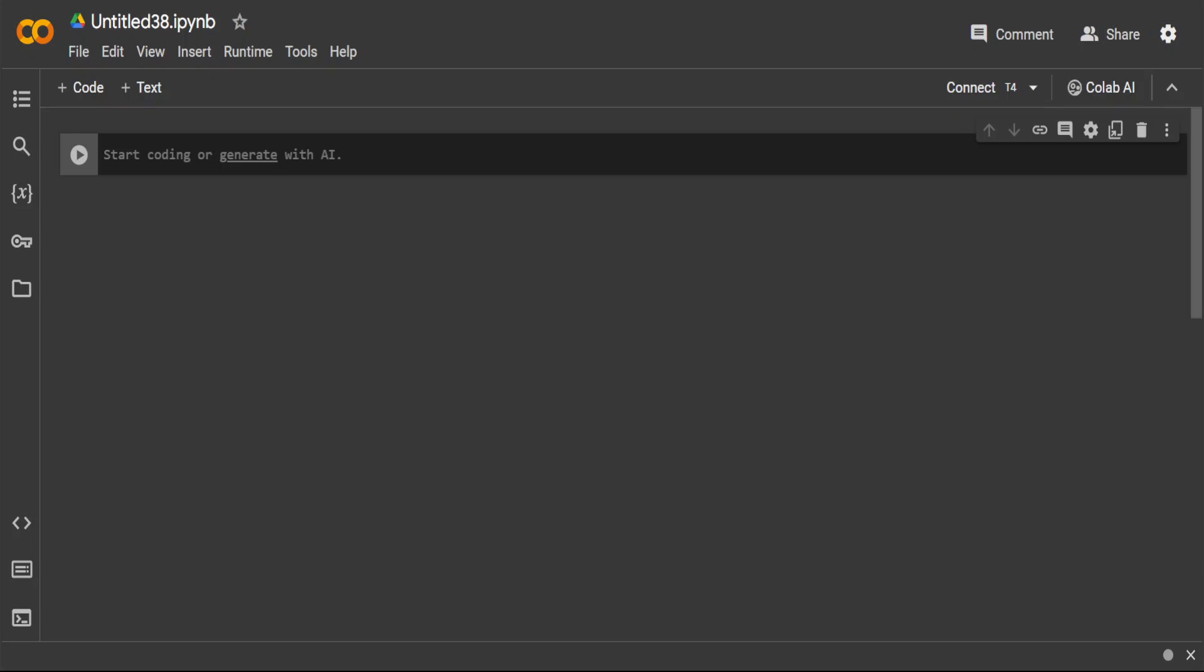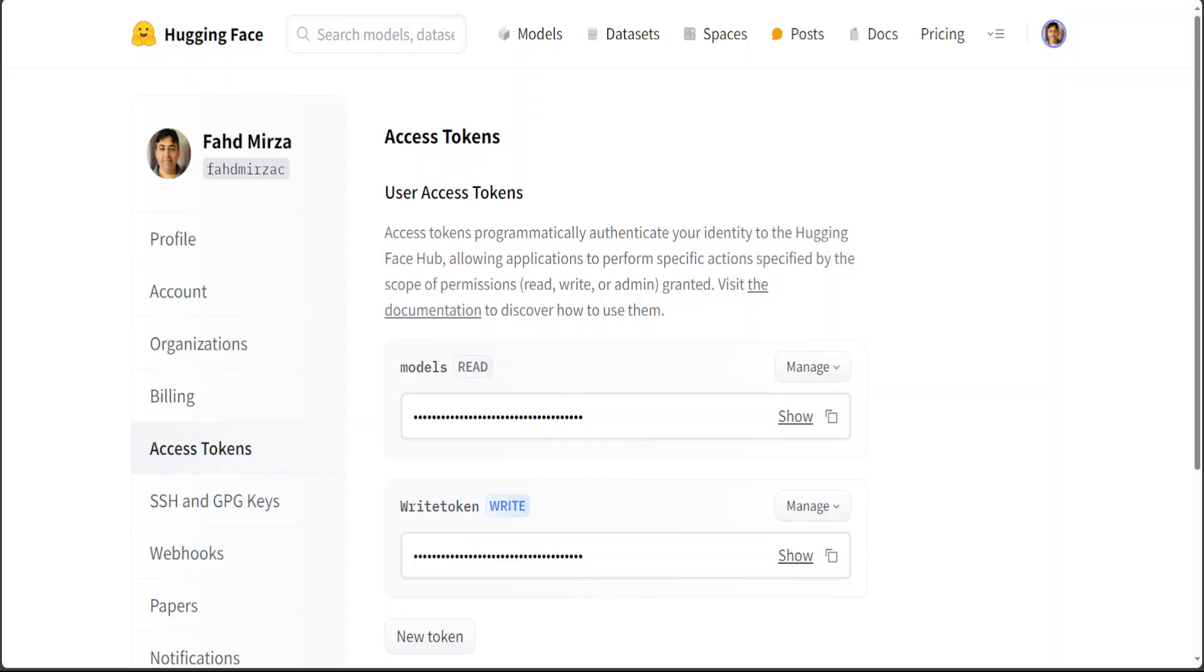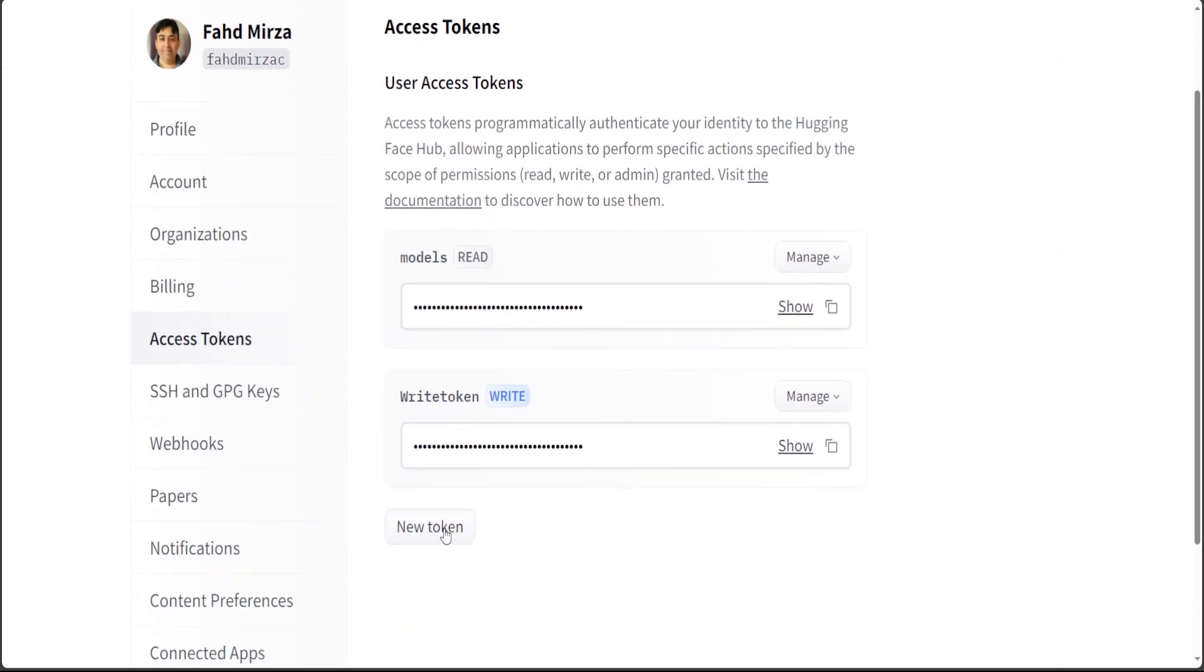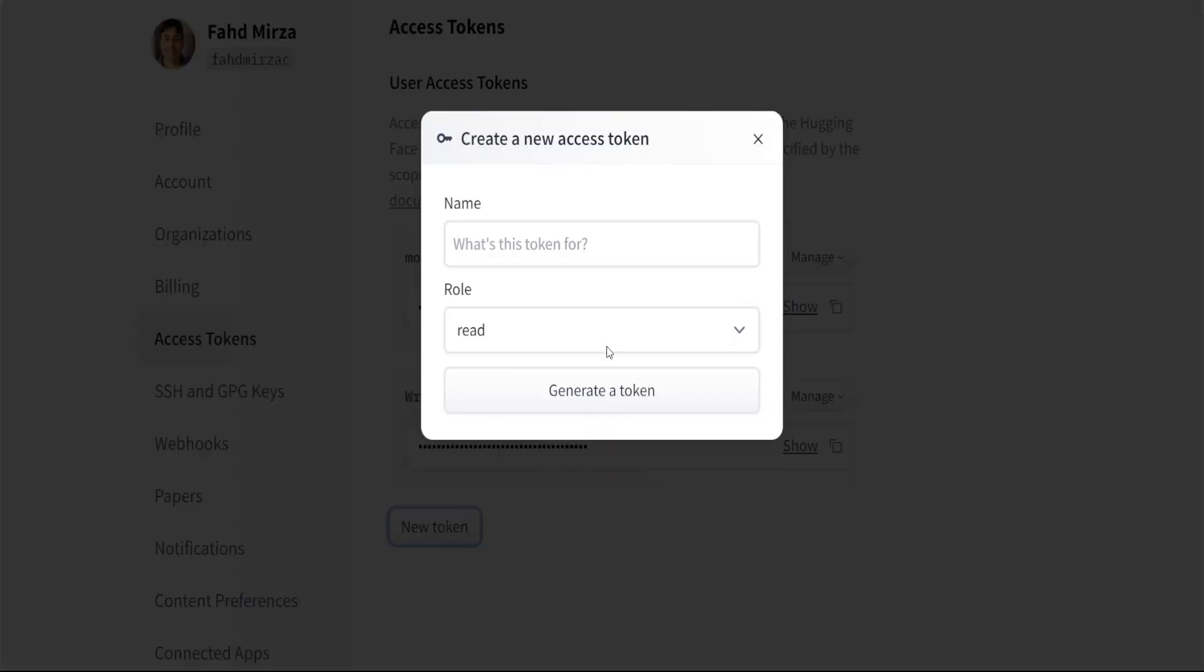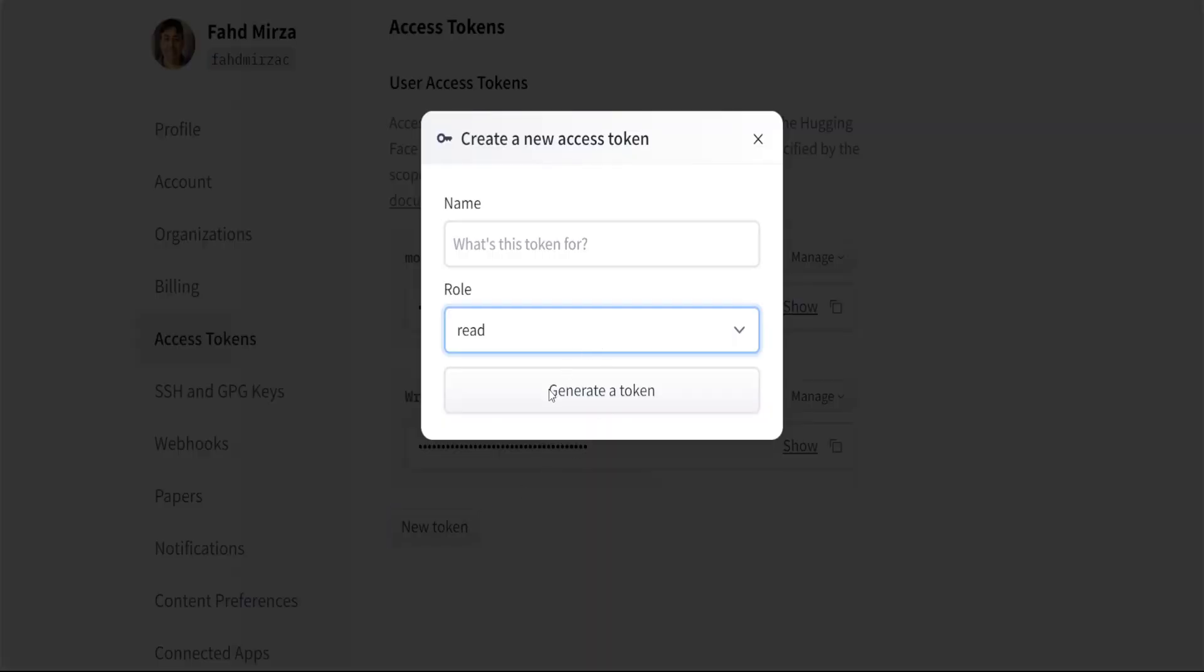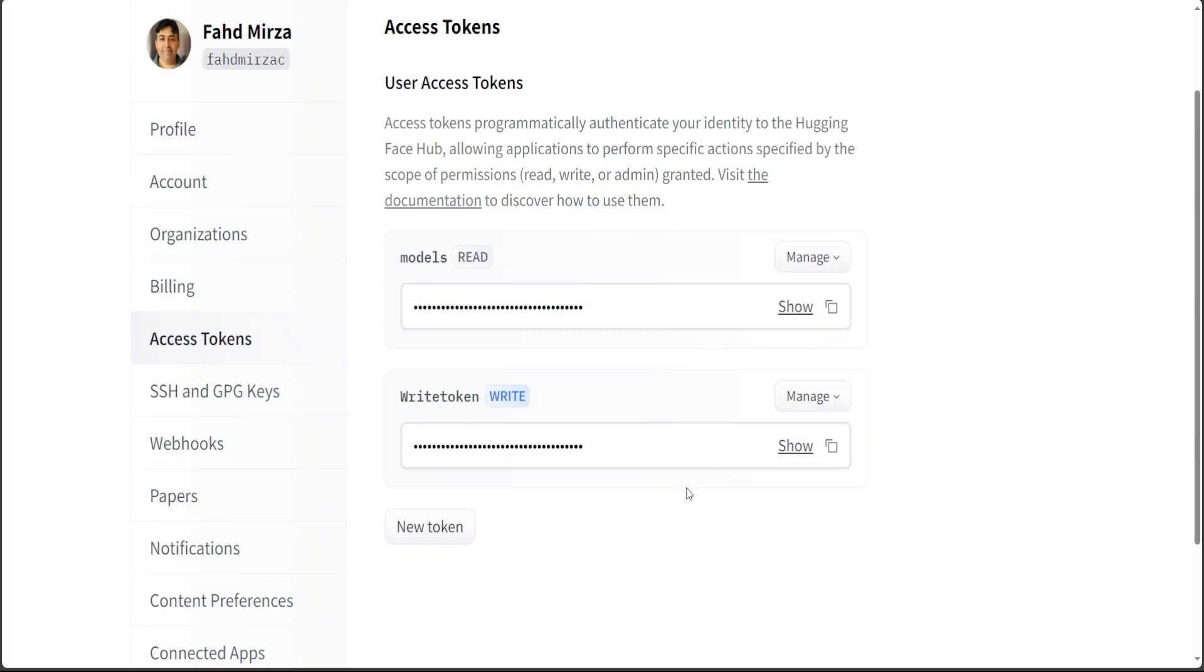Another thing which you would need is the Hugging Face account, because after quantizing the model we will also be uploading it to Hugging Face. Go to huggingface.co and then log in with your free account. In the profile on the left-hand side, click on Access Token and grab the write token from here. If you don't have any token, just click on New Token and create a write token by generating the token, and then copy it.